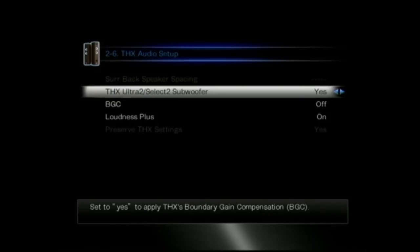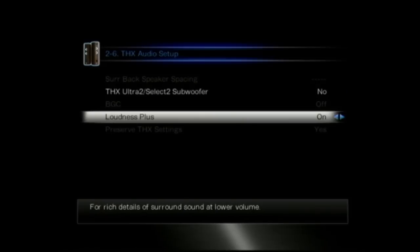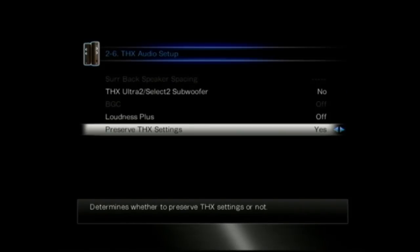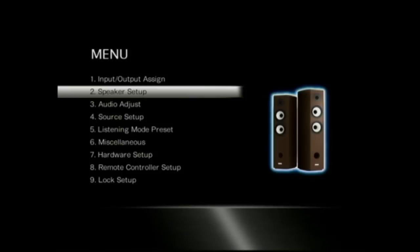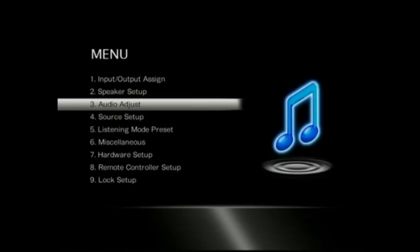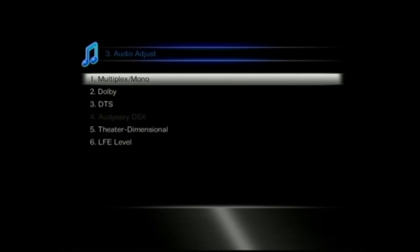And then there's the THX audio settings as well. So either using an Ultra 2 or Select 2 subwoofer, is the loudness plus on or not, and then whether you want to preserve your THX settings. The audio adjust menu which we're coming up to is just the various settings for Dolby and DTS, the different settings per audio setting.